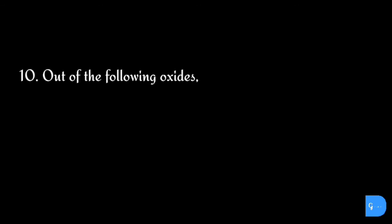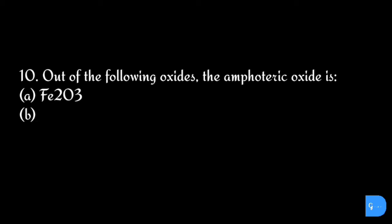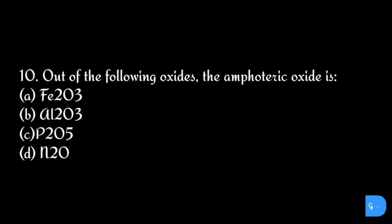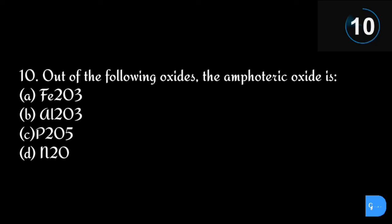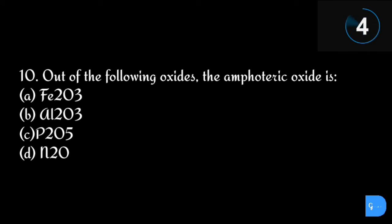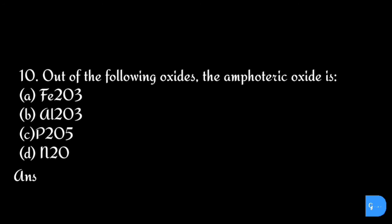Question number 10: Out of the following oxides, the amphoteric oxide is: option a) ferric oxide, b) aluminum oxide, c) phosphorus pentoxide, and d) nitrous oxide. The correct answer is option b) aluminum oxide.